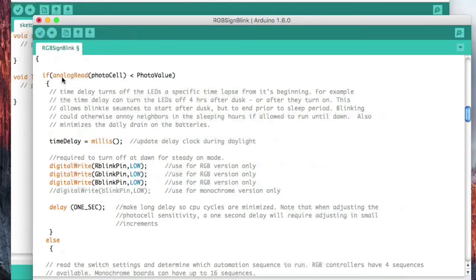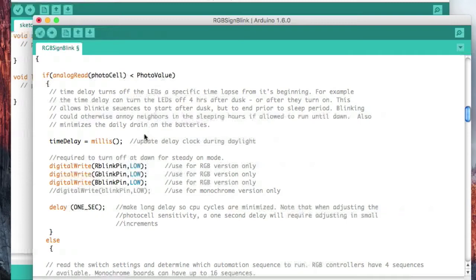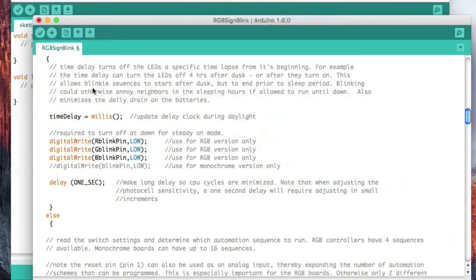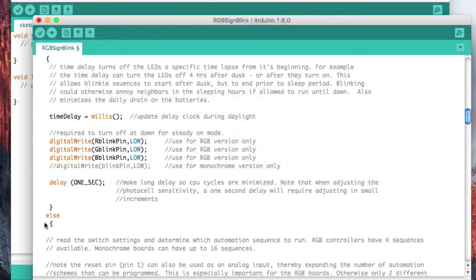If the photocell exceeds that value, that means it's nighttime. This is no longer true, so then it's going to do the else.